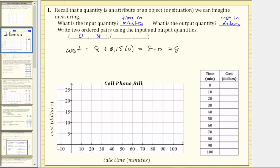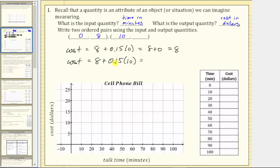Next, if there are 10 minutes of talk time, 10 is the input quantity. The monthly cost equals $8 plus $0.15 per minute times 10 minutes. 0.15 times 10 is 1.5, giving us 8 plus 1.5, which equals $9.50. The ordered pair is (10, 9.5).